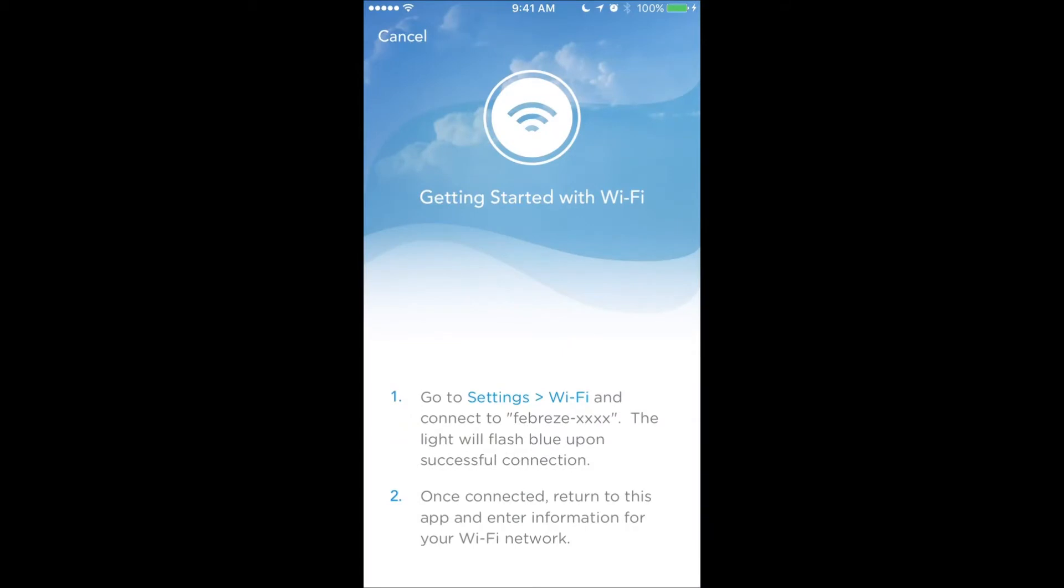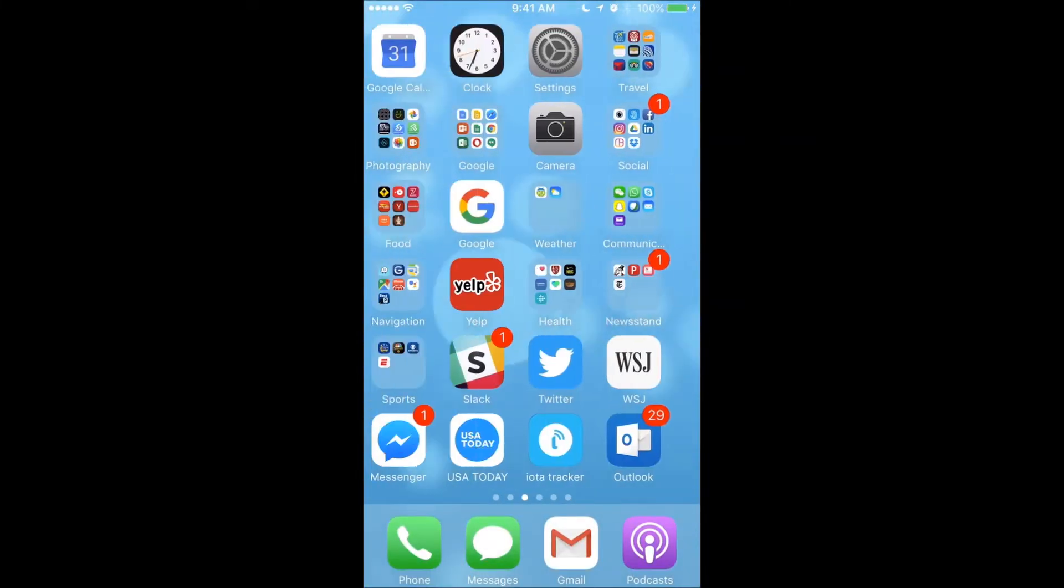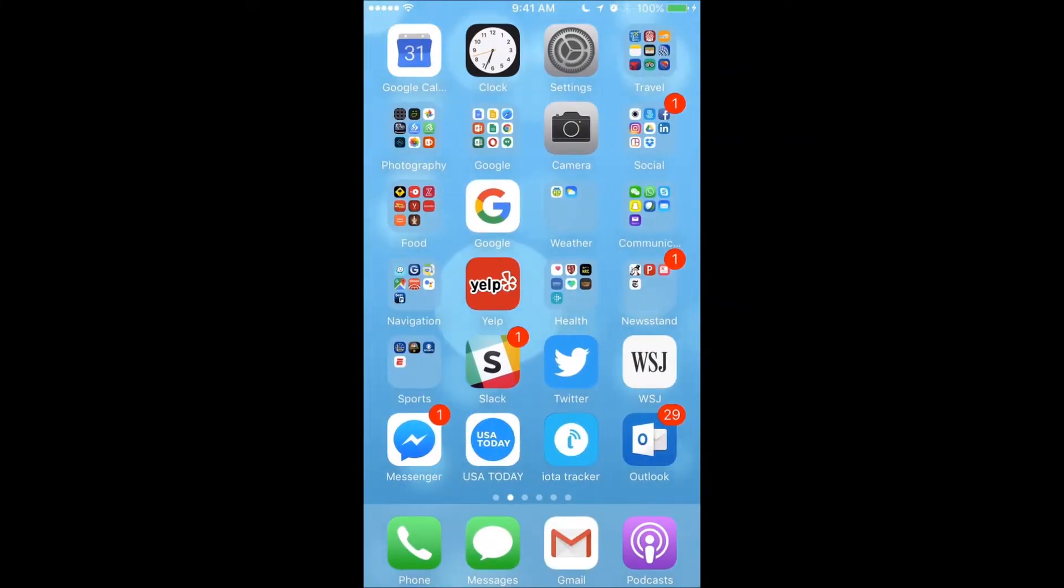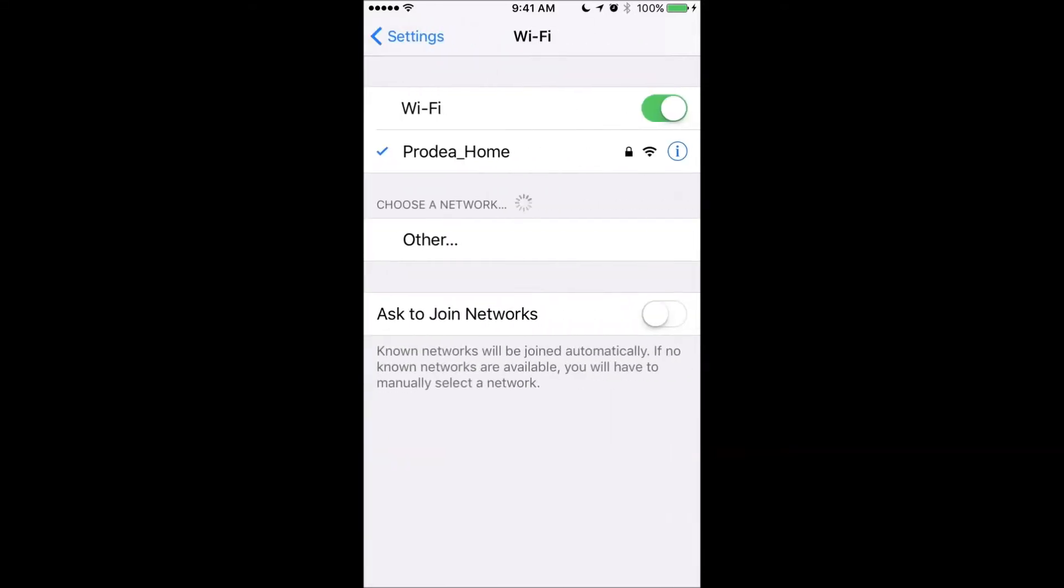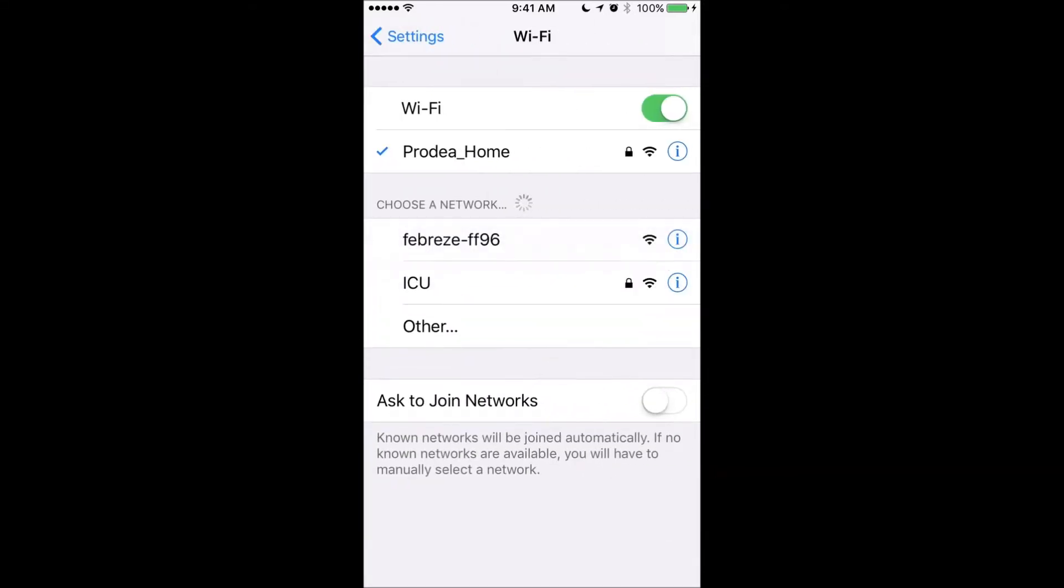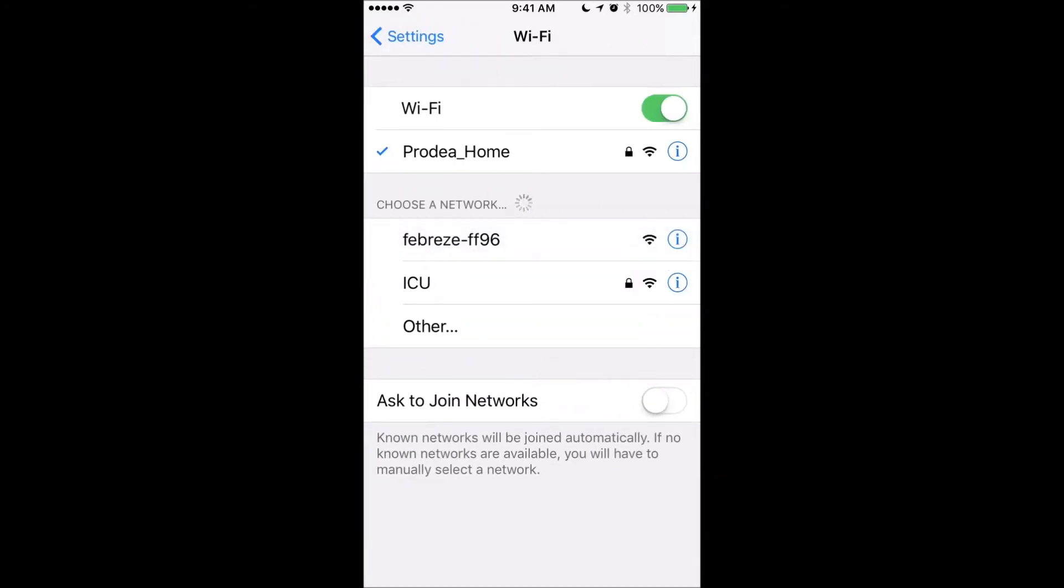Now, the Febreze right now comes from the factory in access point mode. In other words, it's broadcasting a Febreze SSID, and so what I want to do is now connect to that. I want to connect to the Febreze right now, so I'm going to look for Febreze FF96.